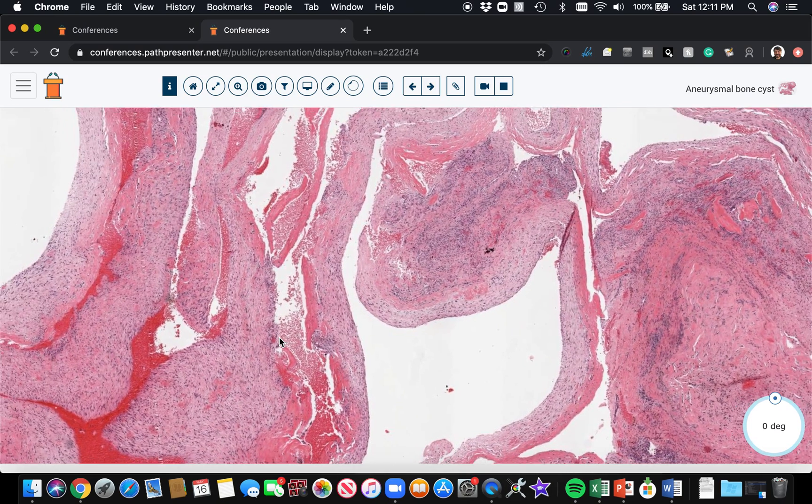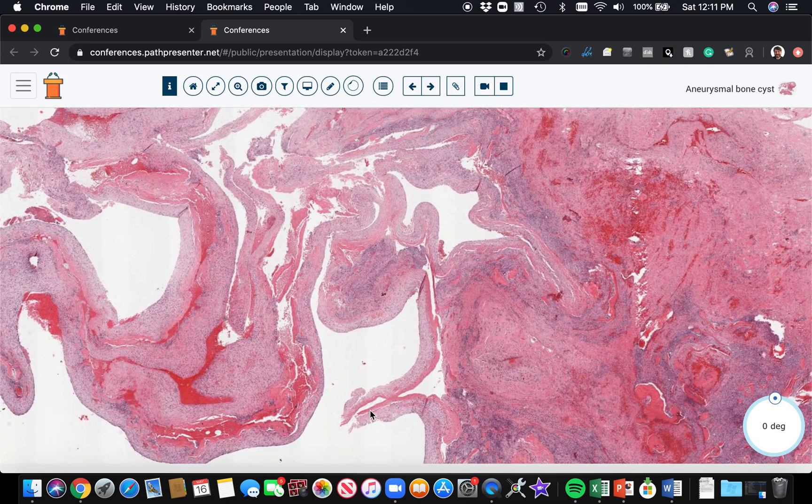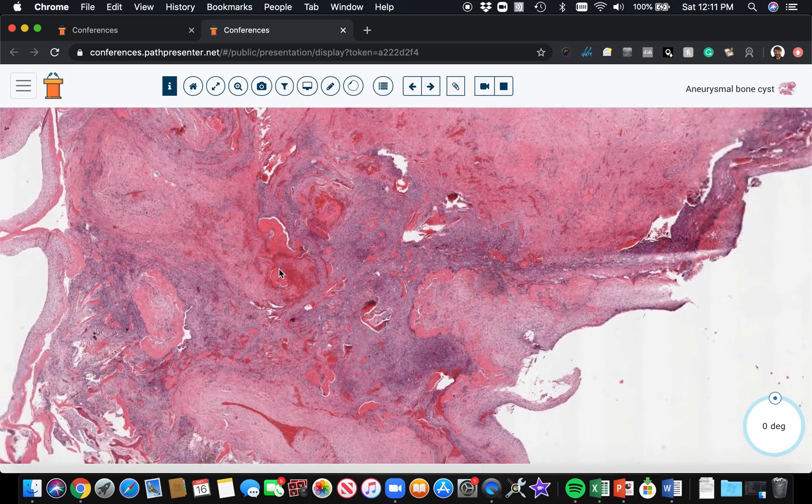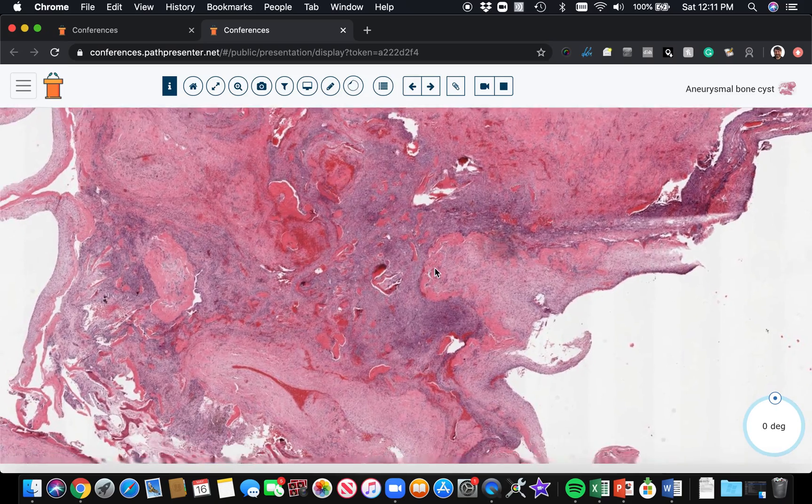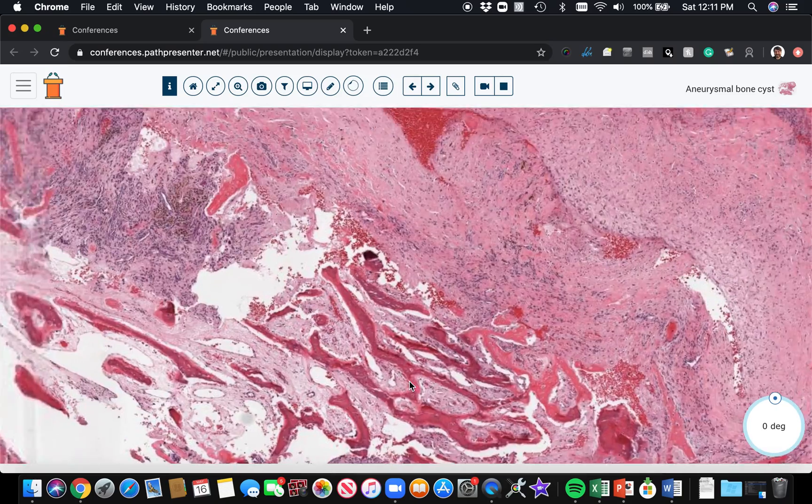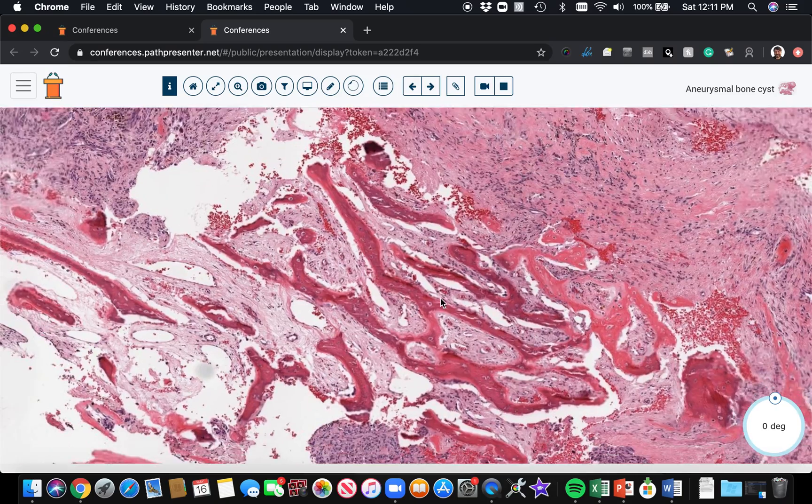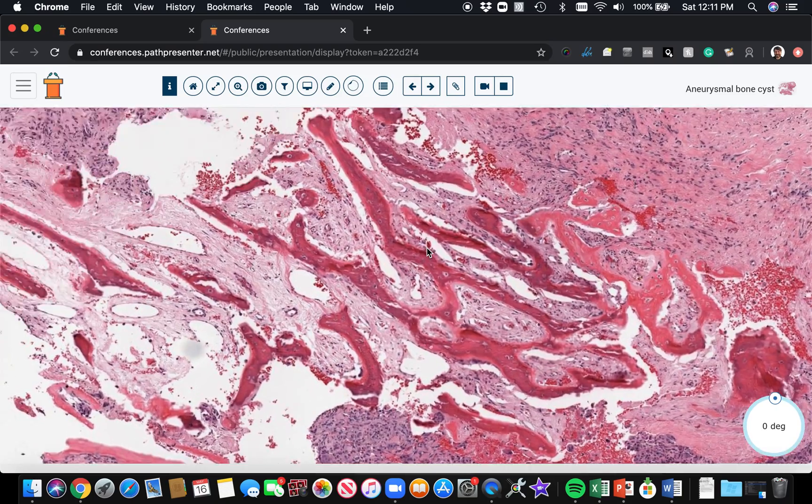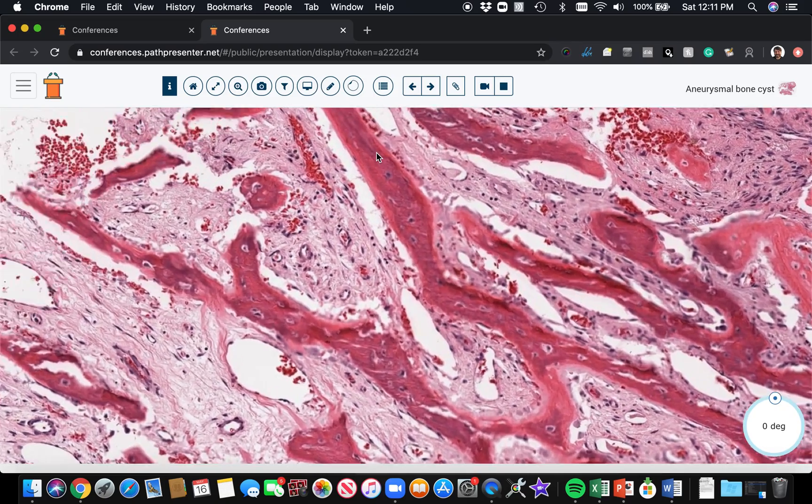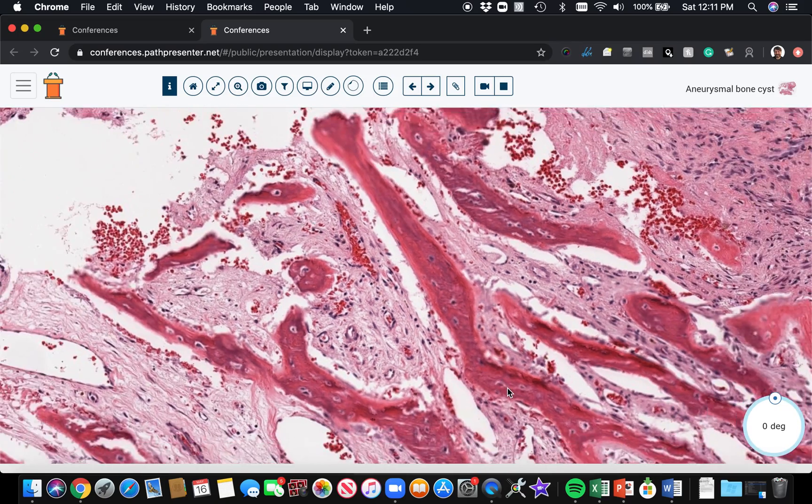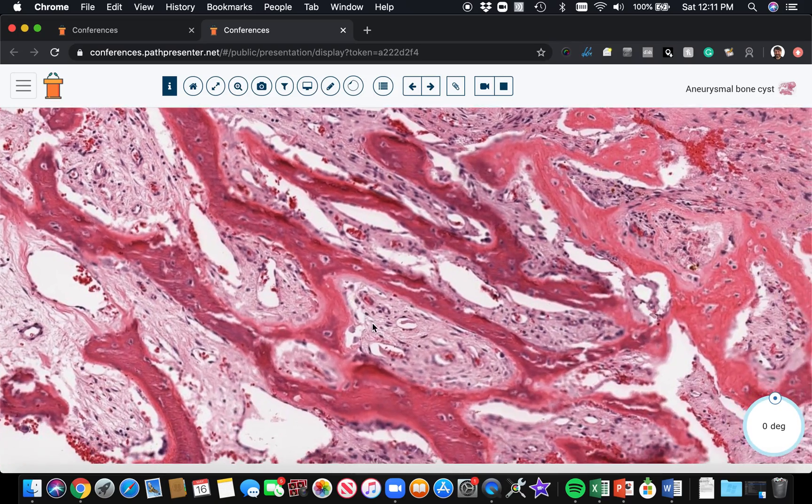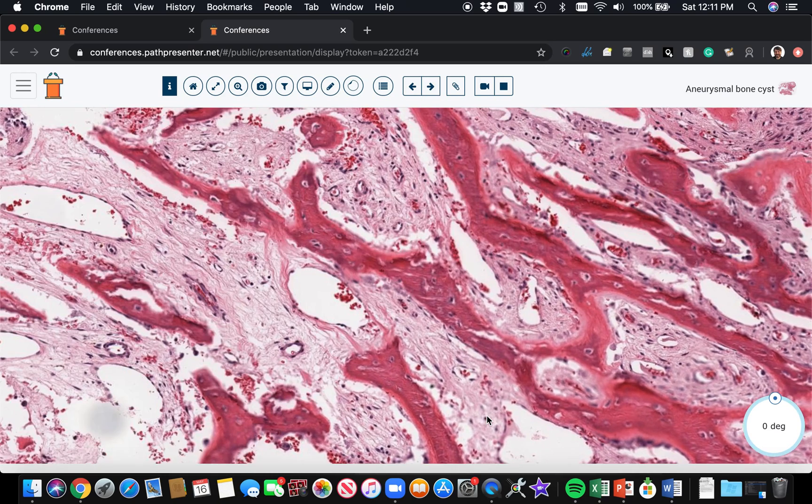Okay, so we've talked about the septal lining, the blood-filled cystic spaces. There's often a lot of new bone production, a lot of reactive woven bone formation in and around aneurysmal bone cyst. Here's woven bone - these little islands of bone.